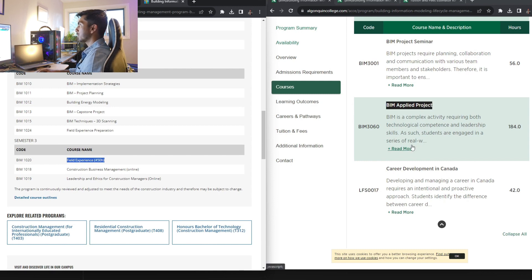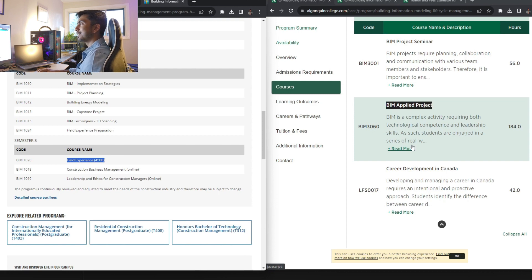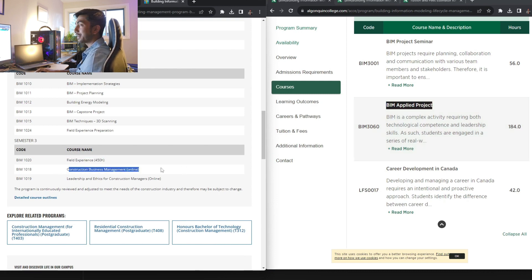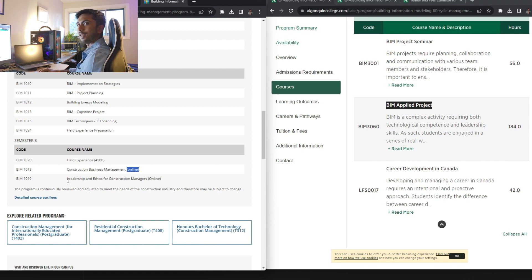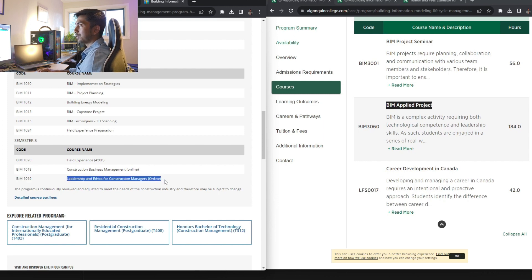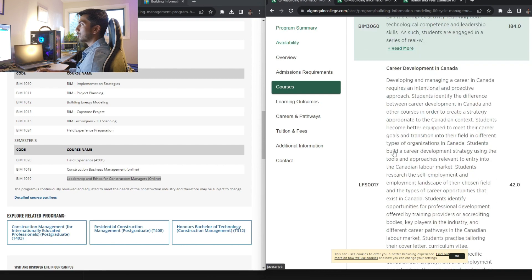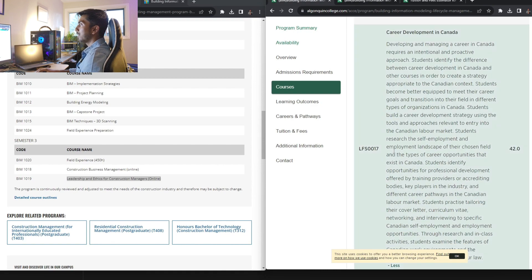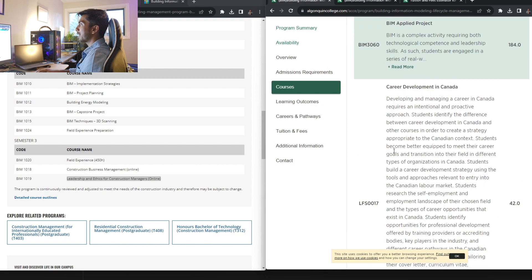Here you don't have that. Here you have BIM applied projects. That is basically again the final year projects where you will be presenting your skills that you have learned. Now, construction business management. I have no clue what is this, but it seems pretty interesting. It is online that they have added. I think this will be done during your taking your field experience and doing your co-op. So construction business management is online leadership and ethics in construction manager again online, which is very good. I like this. Here also you have career development in Canada and BIM applied projects.